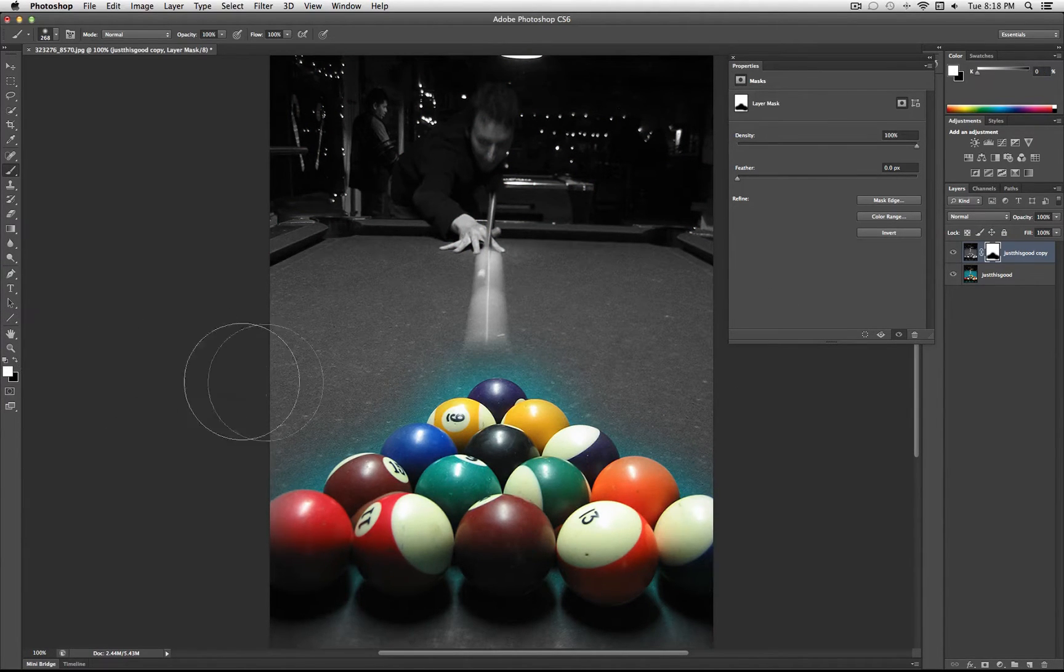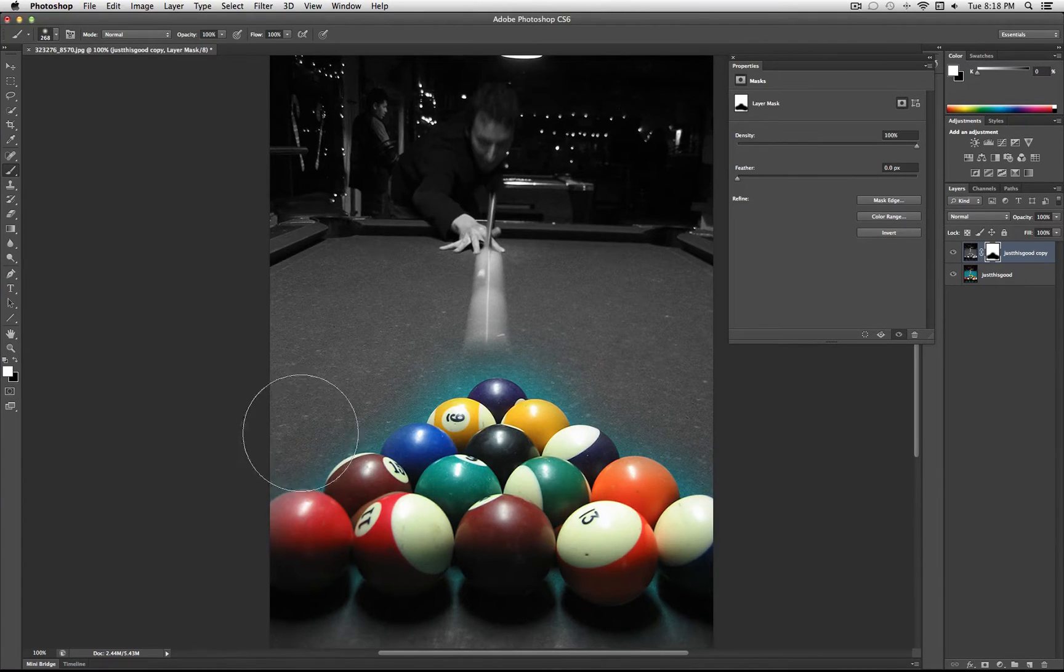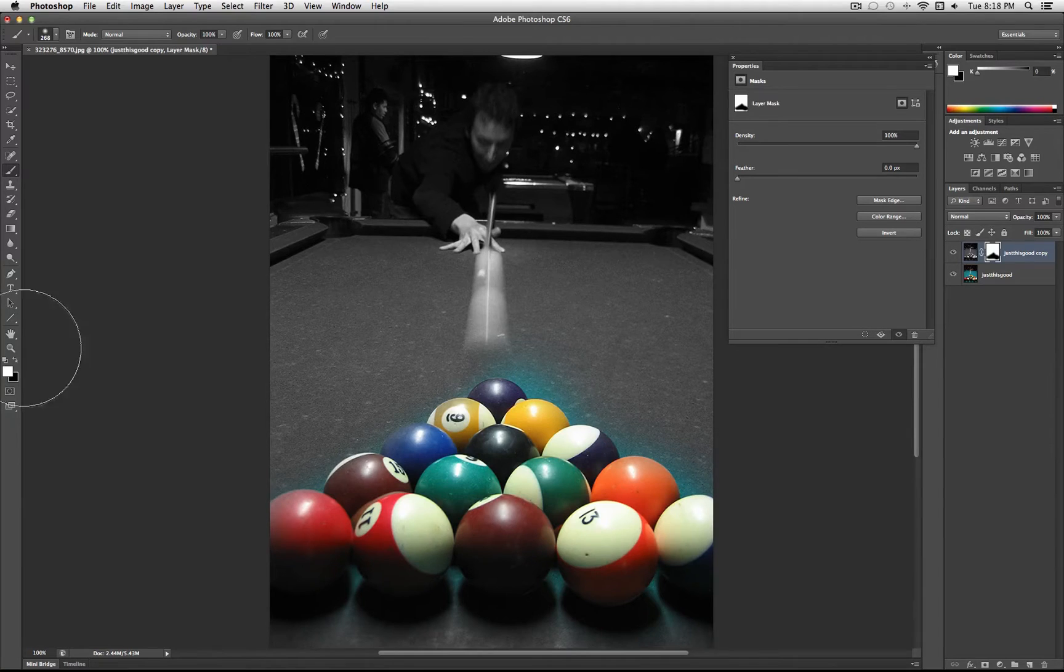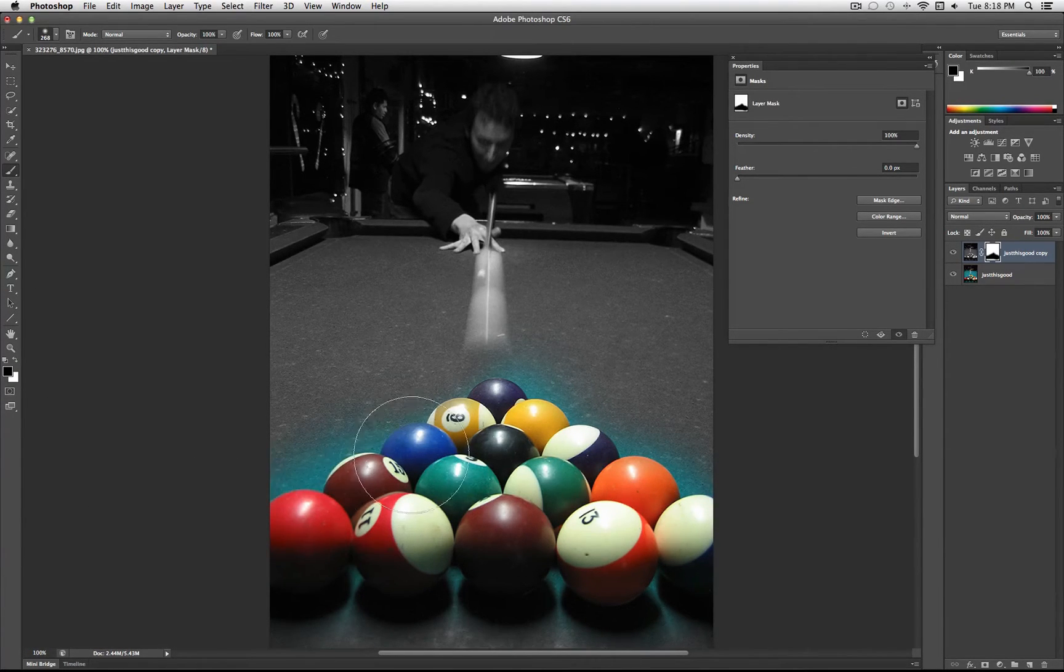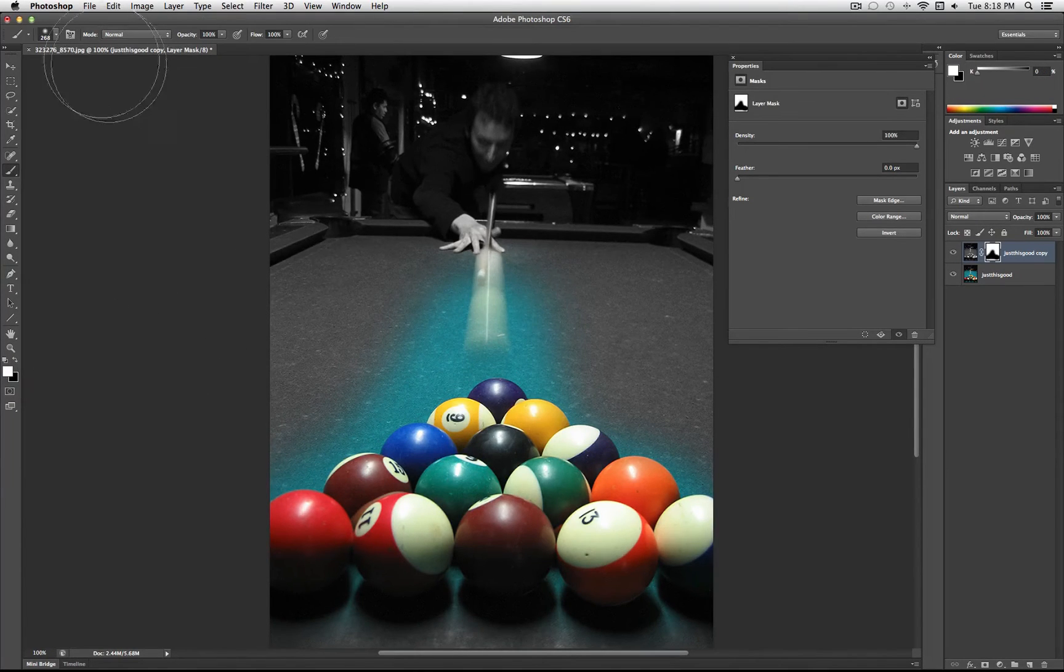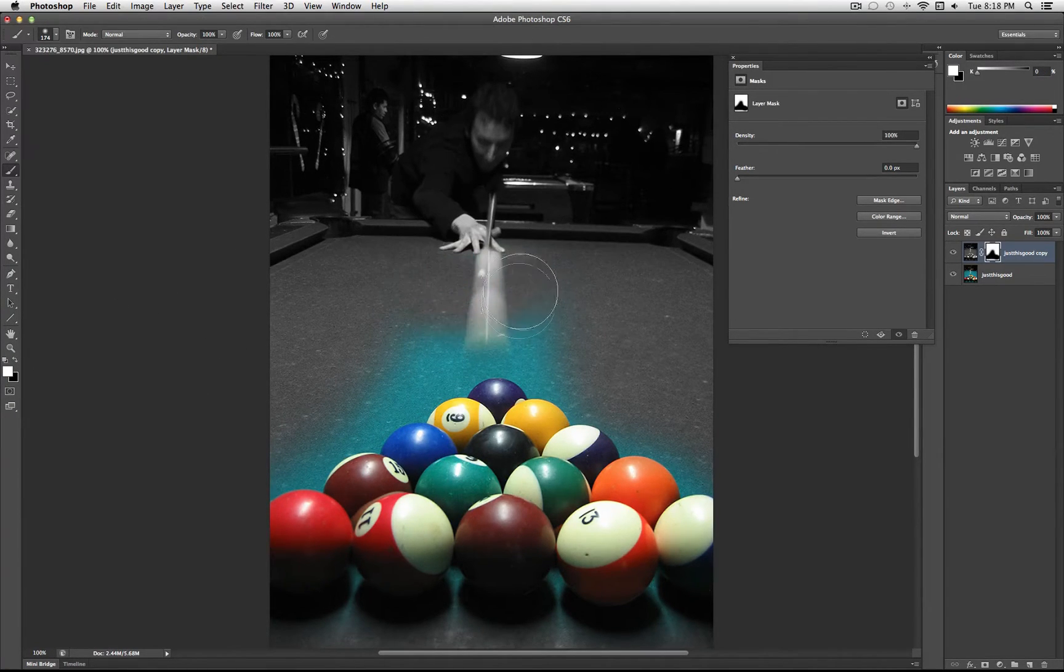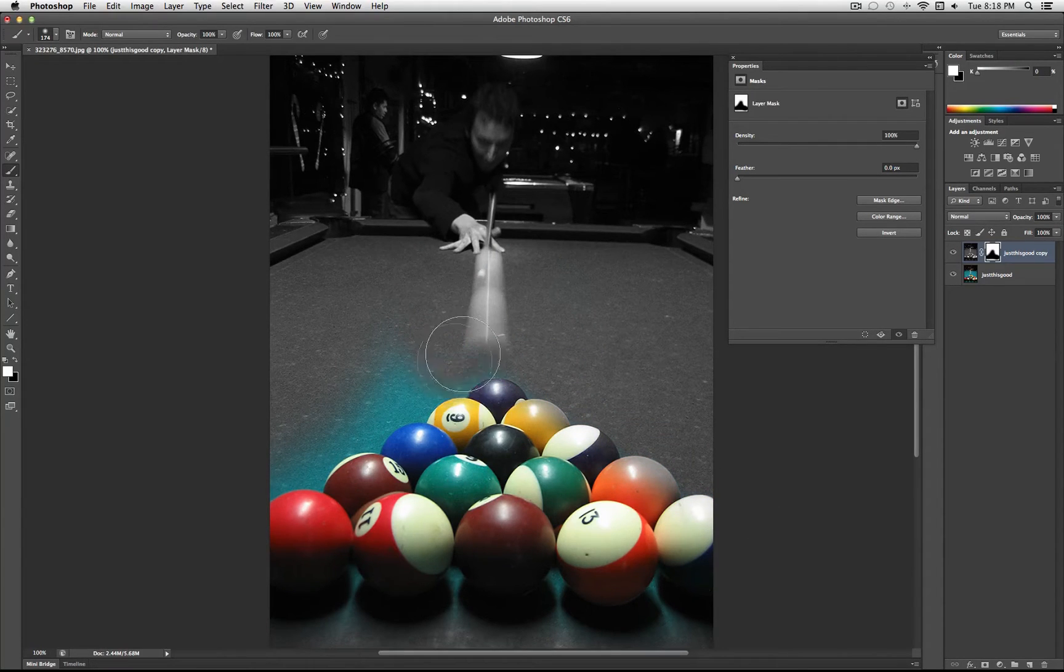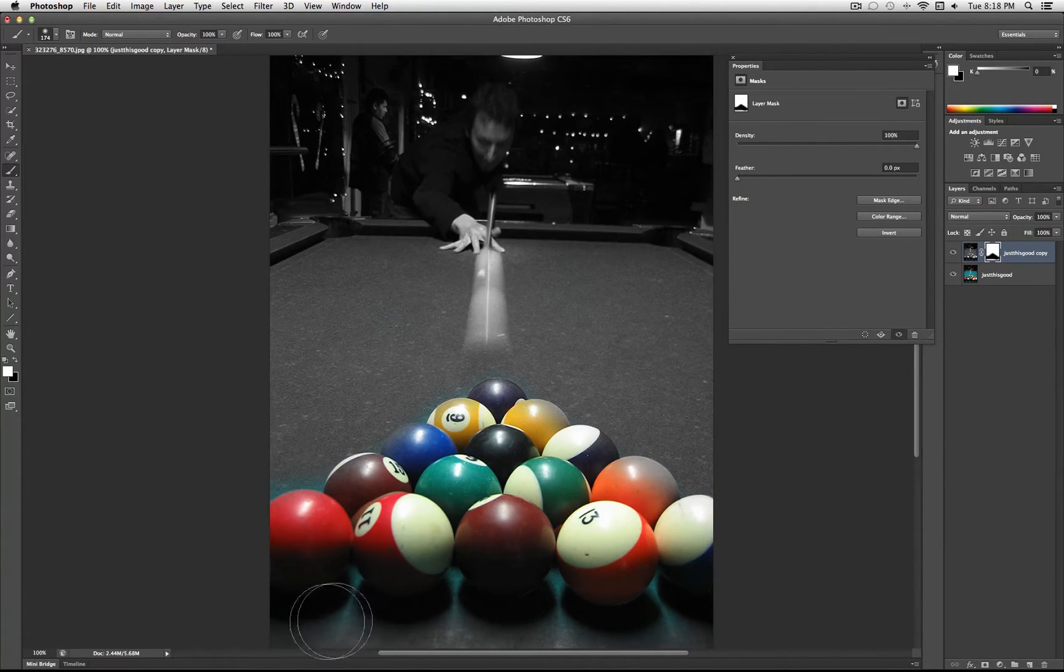The great thing about this is, unlike the eraser tool, you can go back and I can paint black for areas that I want to hide, and then if I went too far, I can paint white for areas that I want to show or reveal or bring back on this layer.